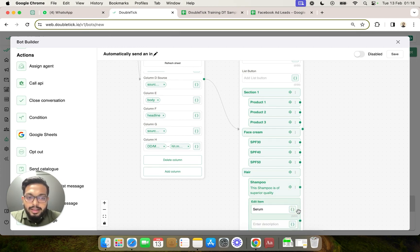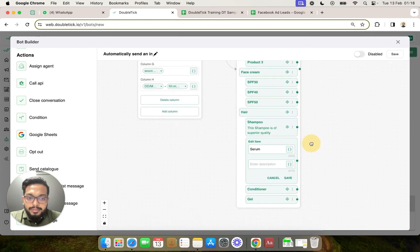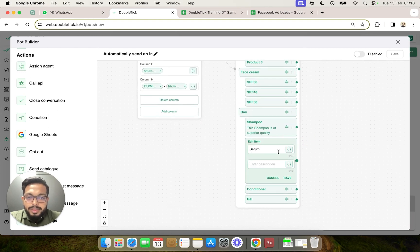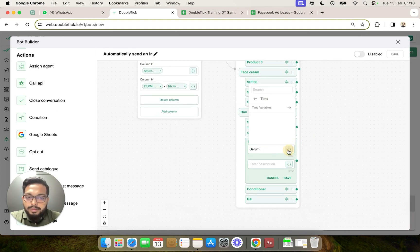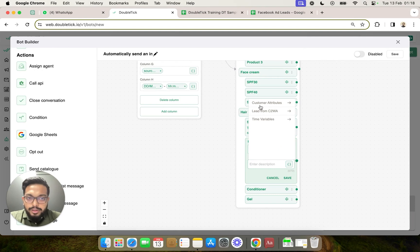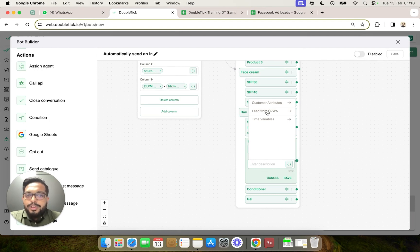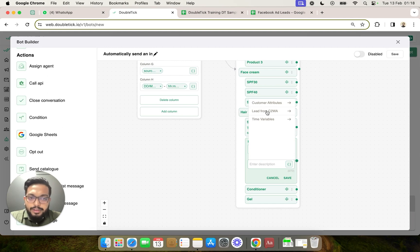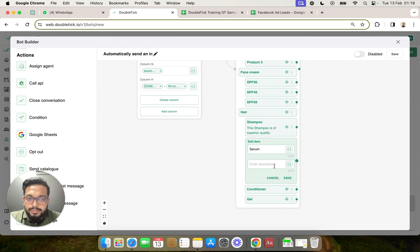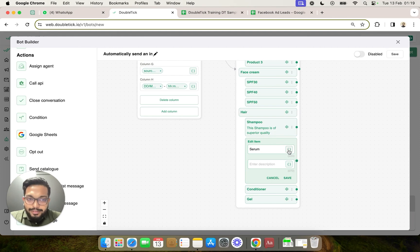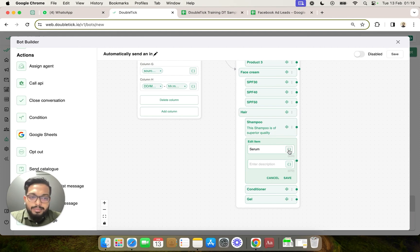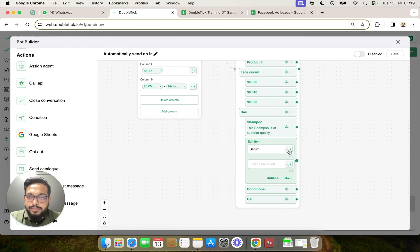You even have the option to click on the three dot, edit, and then map this particular item with a variable. You can also map it with a different customer attribute or a lead from CTWA value. This variable mapping is more significant when the data is coming from let's say your CRM or your Google Sheet, which we will cover in a different video.